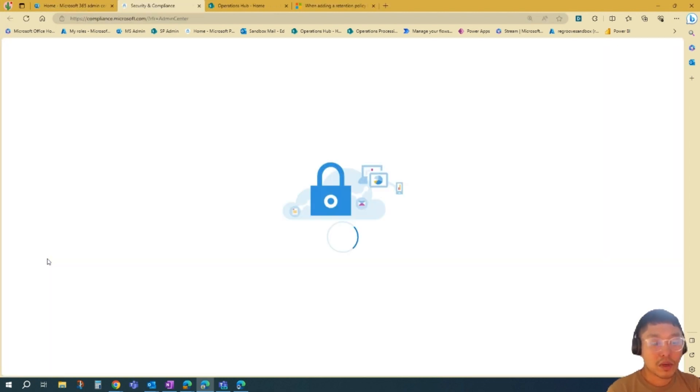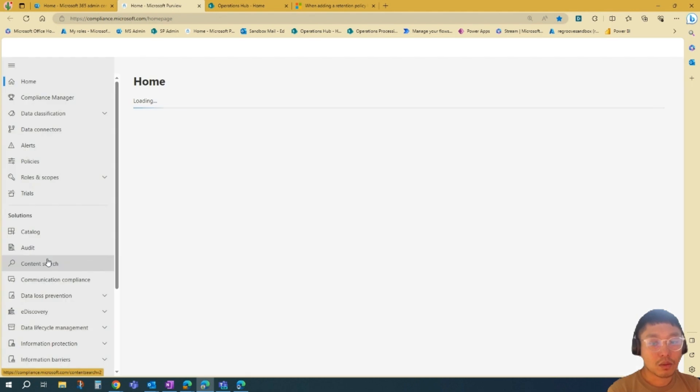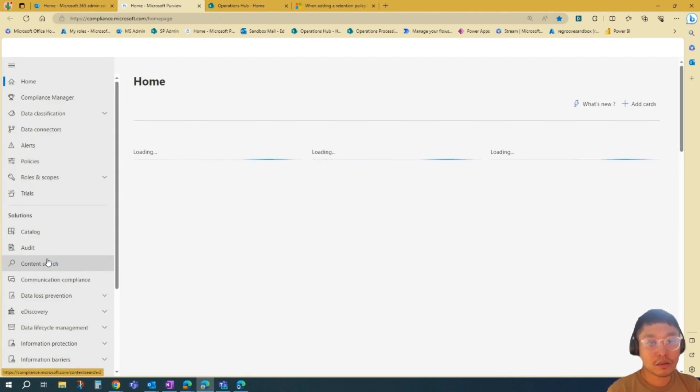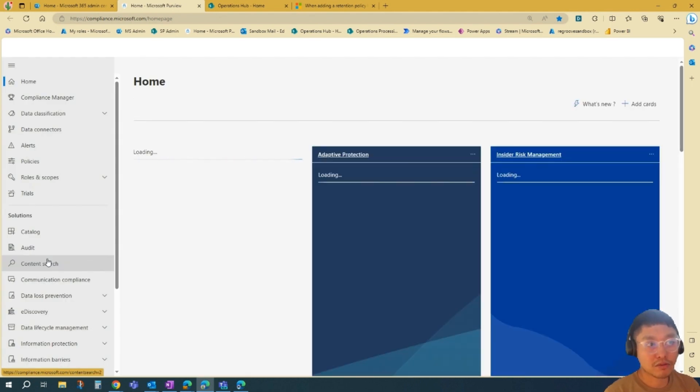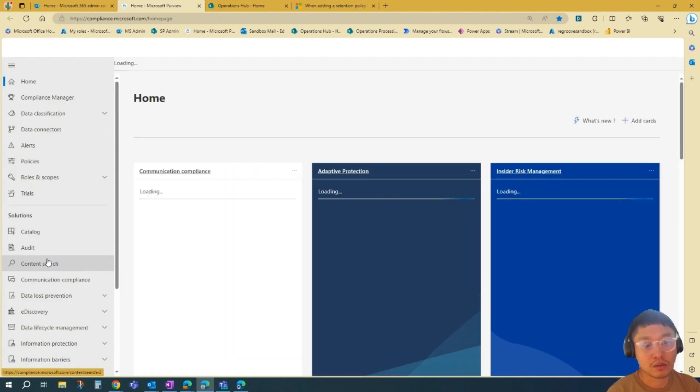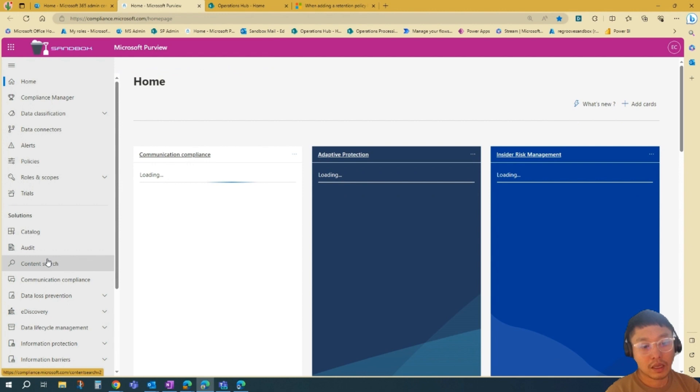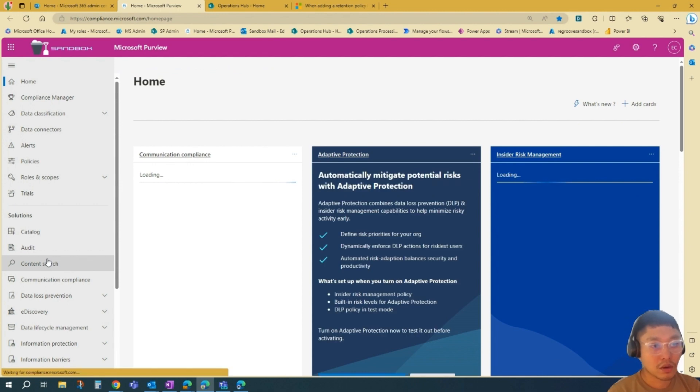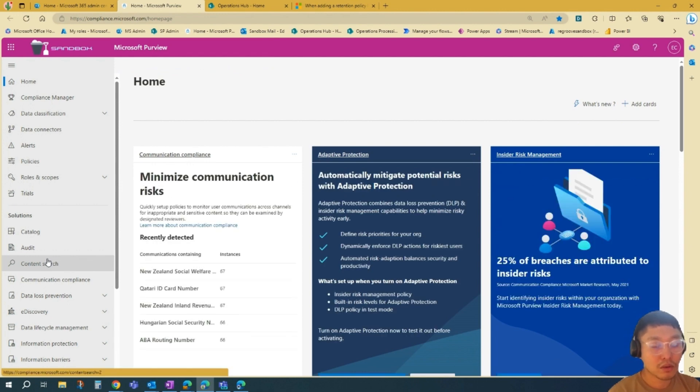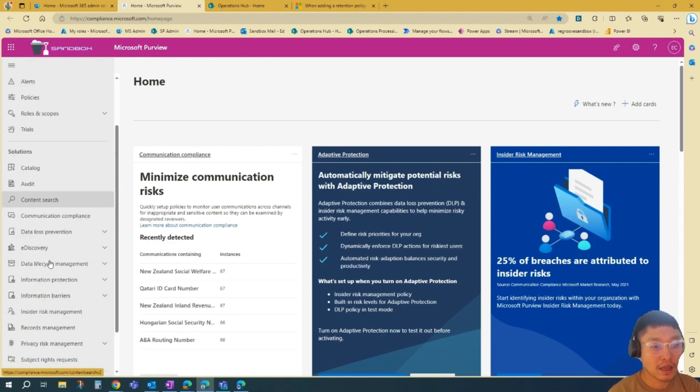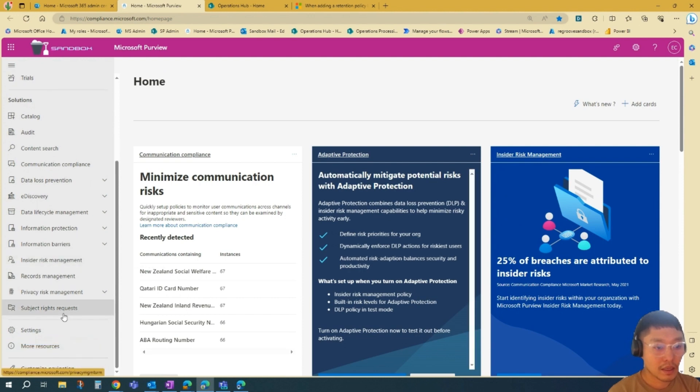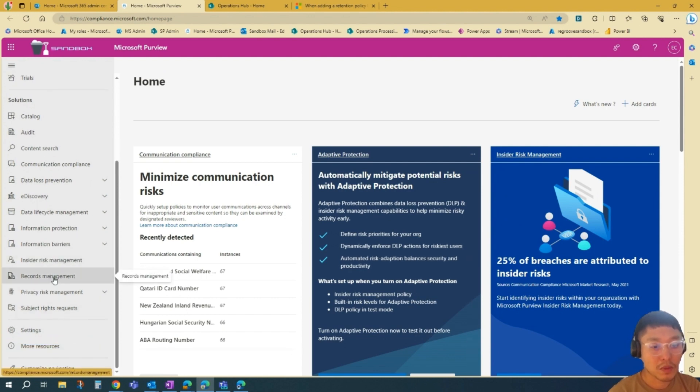Once you press that, it will load and will redirect you to Microsoft Purview. And then once you're in Purview, you just go on the left-hand pane here again, and then we'll go to Records Management to create your retention labels.